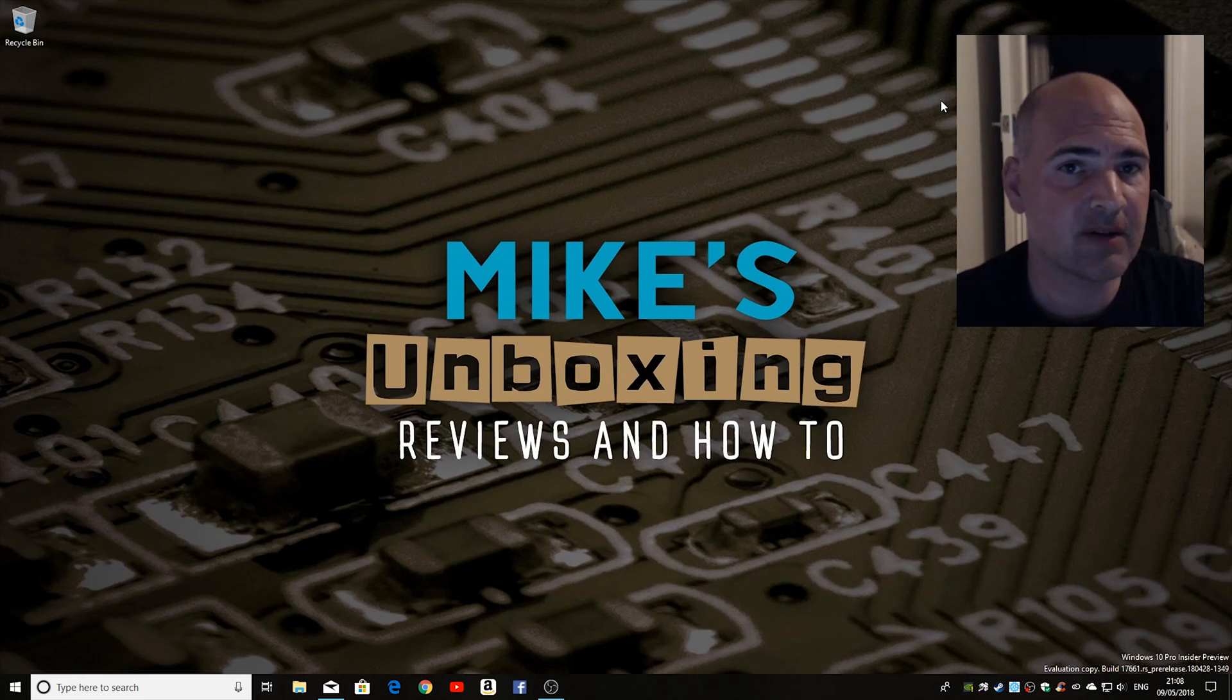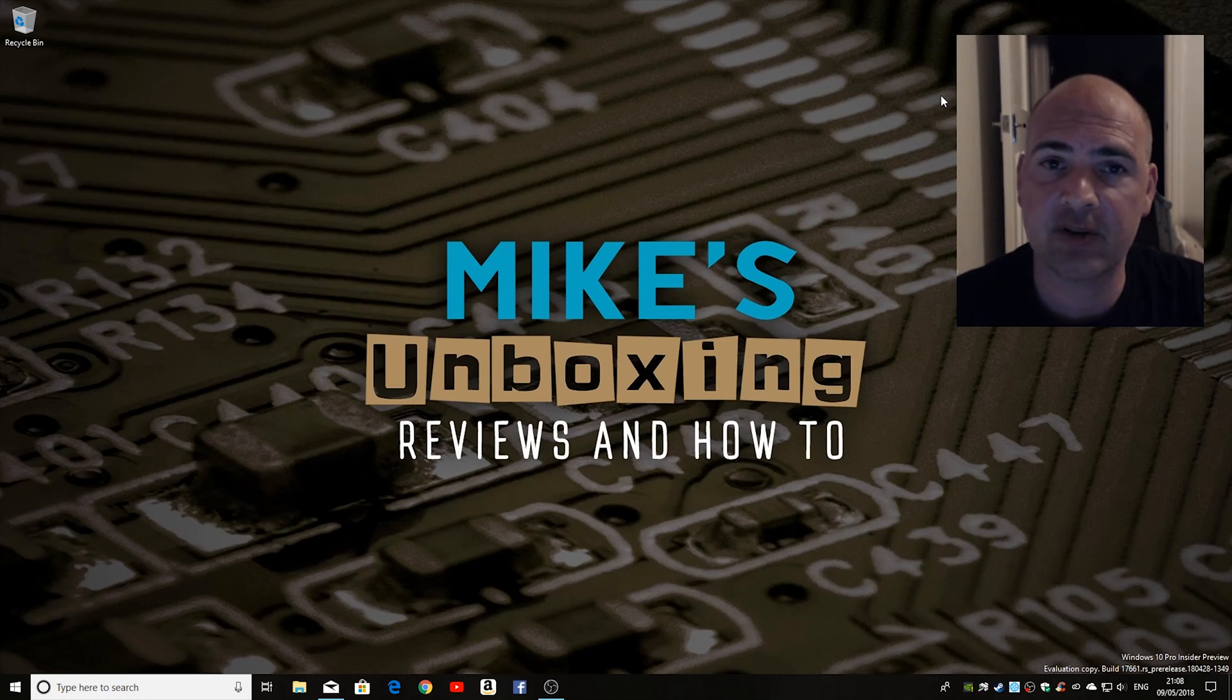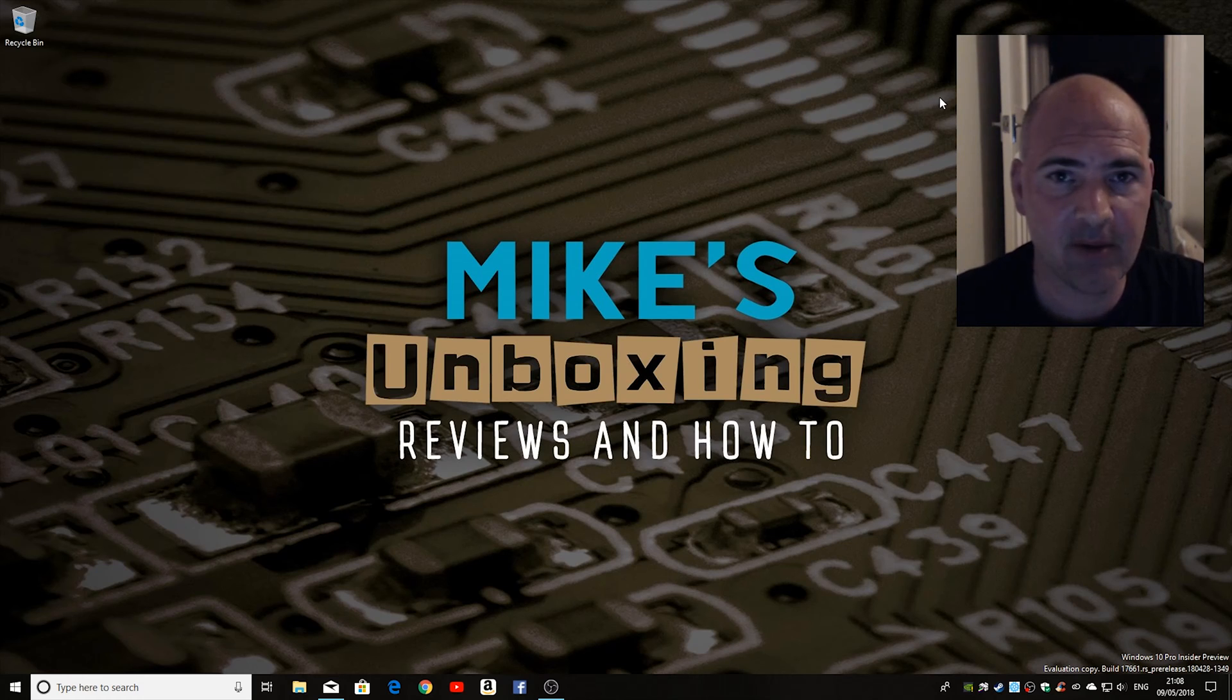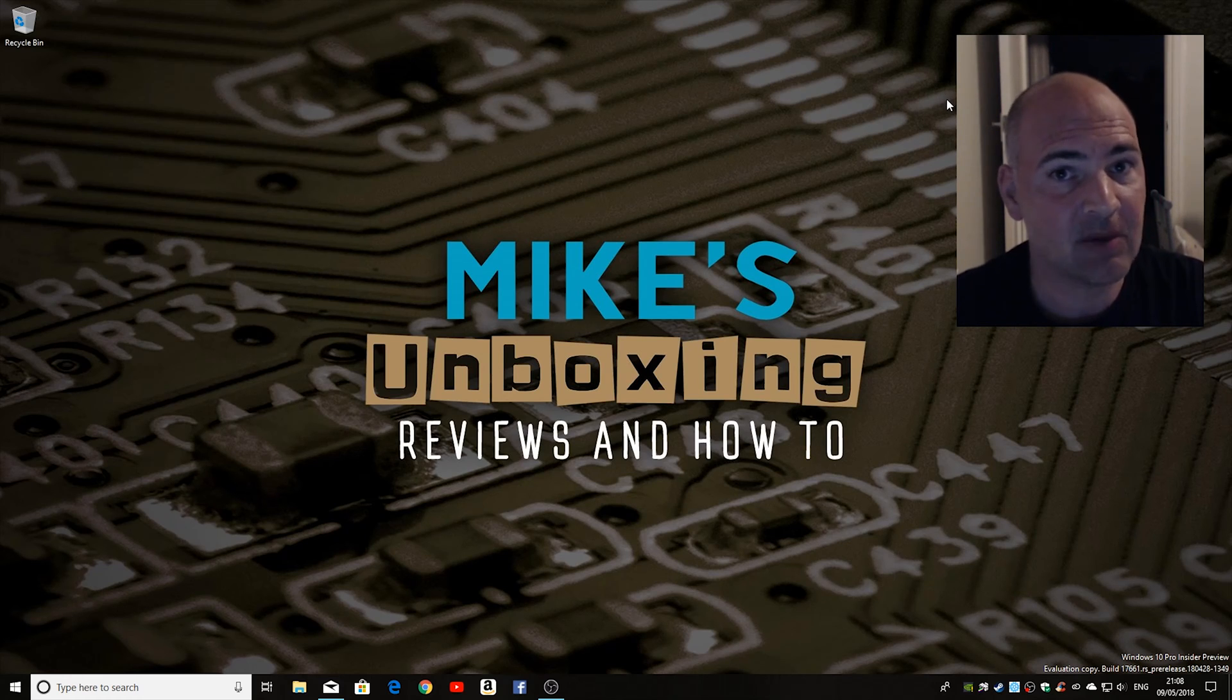Hi, this is Mike from Mike's Unboxing Reviews and How-To and today I'm going to show you how to delete Microsoft's hidden data about you in Windows 10. Keep watching to find out more.